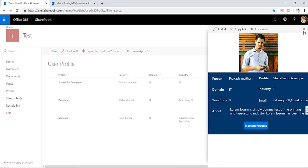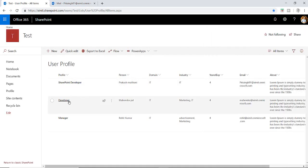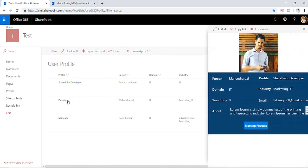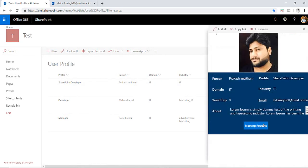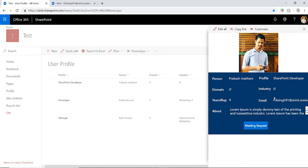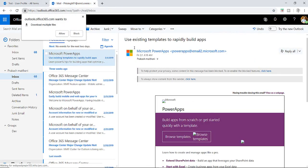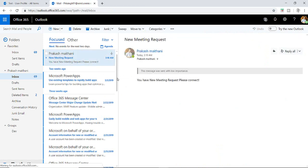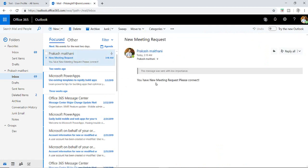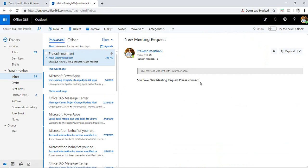And if I click on another user, the picture changes according to the user and the information also changes according to the user. So if I click on this particular meeting request I should get an email to my mailbox. And we have a new email here with a subject new meeting request, you have new meeting request please connect.